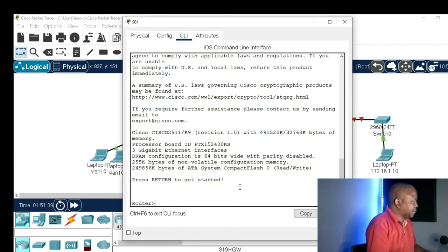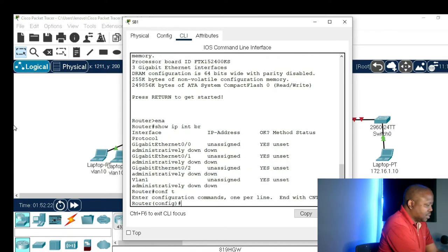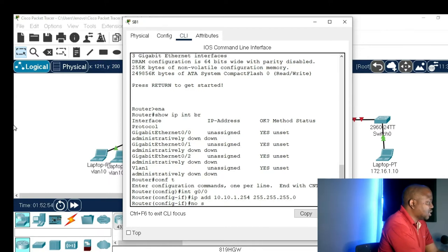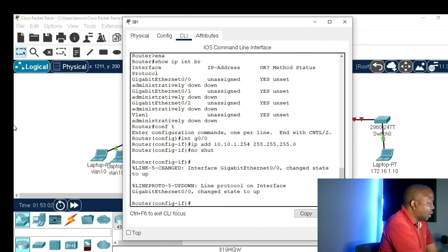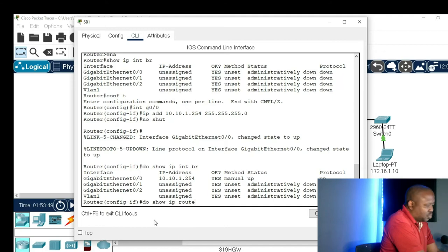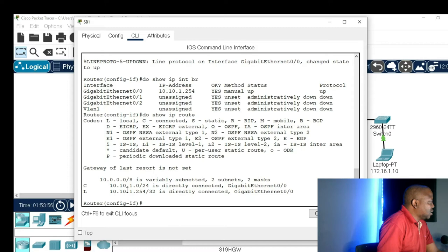Let's open the command line. Give the command 'enable', then 'configure terminal'. I'll give the command 'interface gigabit 0/0', then assign IP address 10.10.1.254 with subnet mask 255.255.255.0. Then 'no shutdown' to power up the interface. Let's give the command 'do show IP interface' — our interface is up, status is up and protocol is up. Now 'do show IP route' — our router knows about the 10.10.1.0 network, which it is connected to, with a local address of 10.10.1.254.